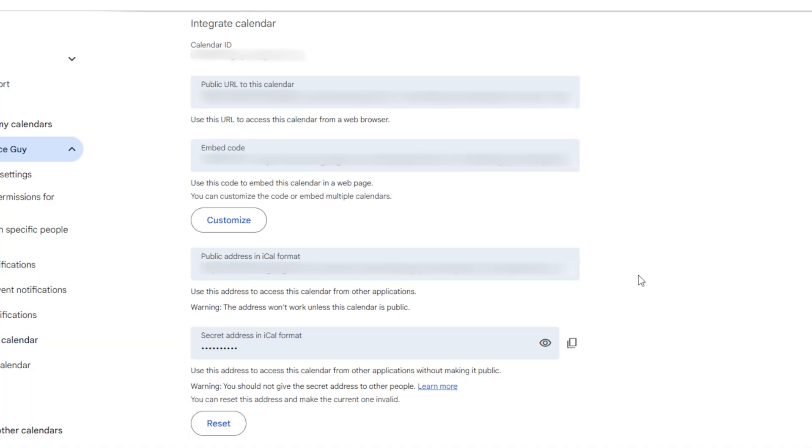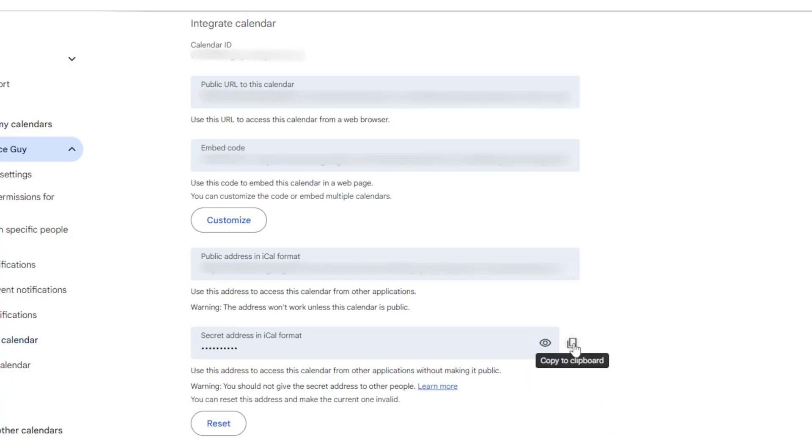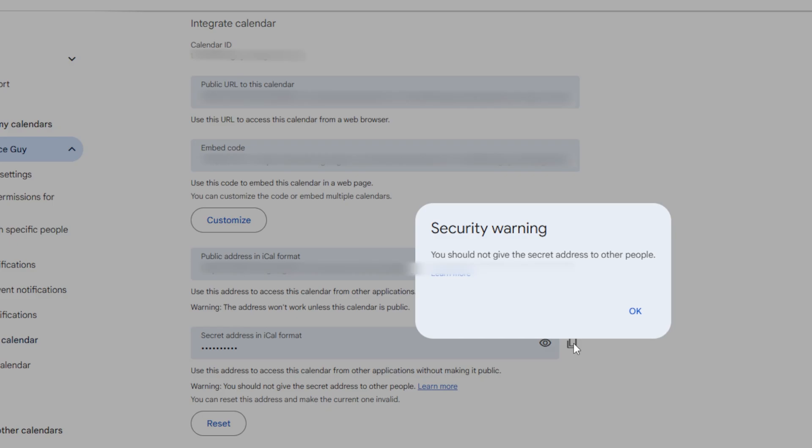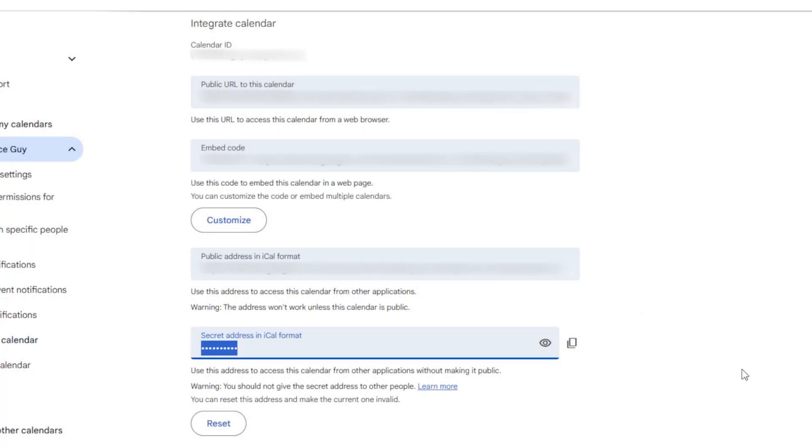What we want is the one underneath here, which is the secret address in iCal format. It's hidden by stars. And what we're going to do is click this little copy to clipboard button. It's going to bring up a security warning saying that you should not give your secret address to other people. Take note of that. We're going to go ahead and click okay.